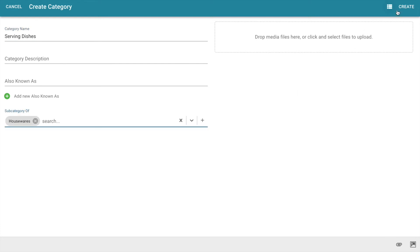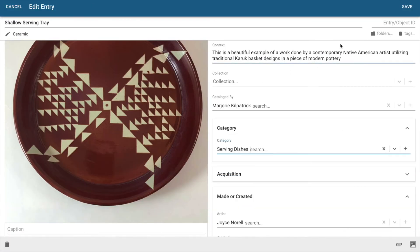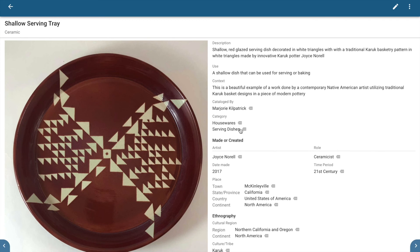So I'm going to click create and click save, and now I have a new set of profiles here: housewares, and within that is serving dishes. I can actually create subclasses beneath this to the extent that I want to. And that's the category field in Catalog it.